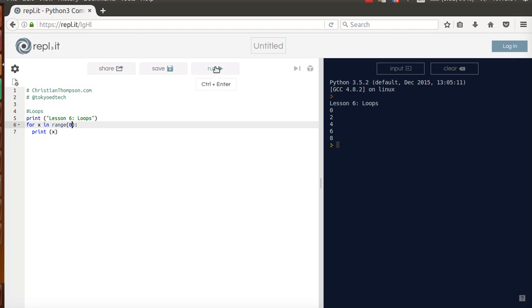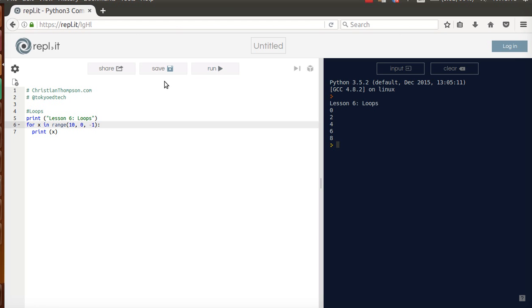Now, if I want to get fancy and I want to count down, okay, I would start with my top number. And if I want to count from 10 down to 0, let's try it. And instead of counting, because we're not counting up, we're counting down by 1. So we've got to put a negative 1 there. So let's see what happens.